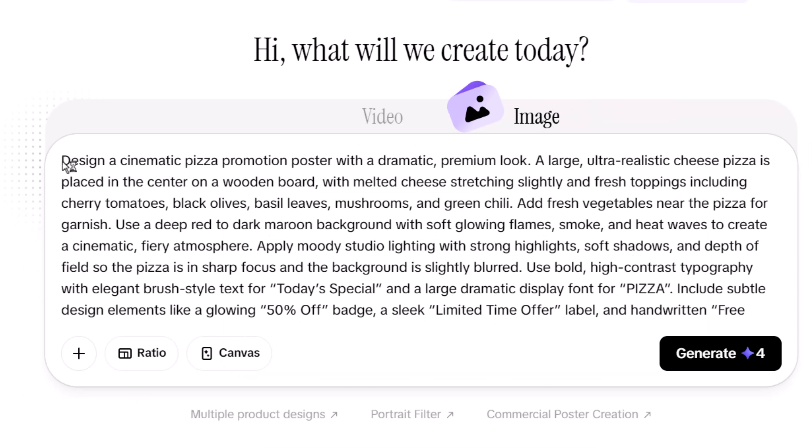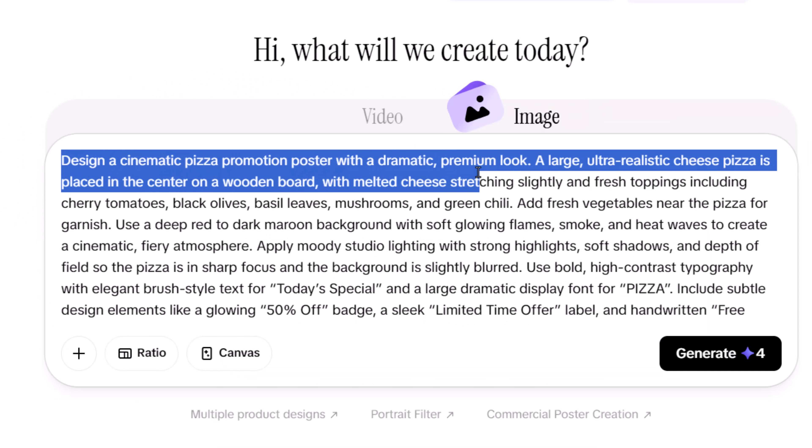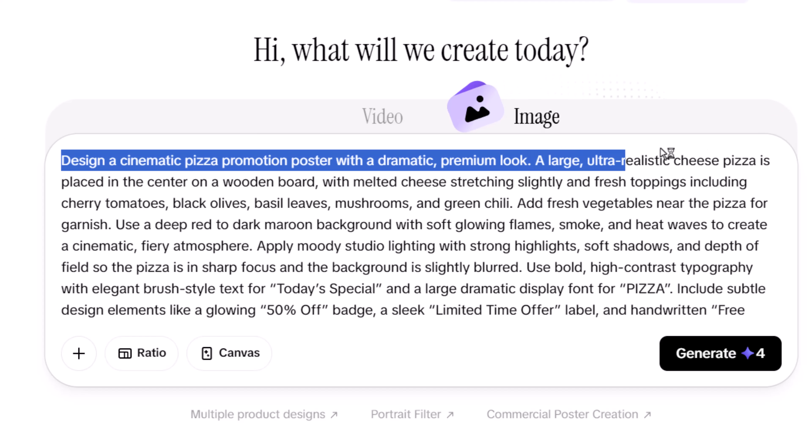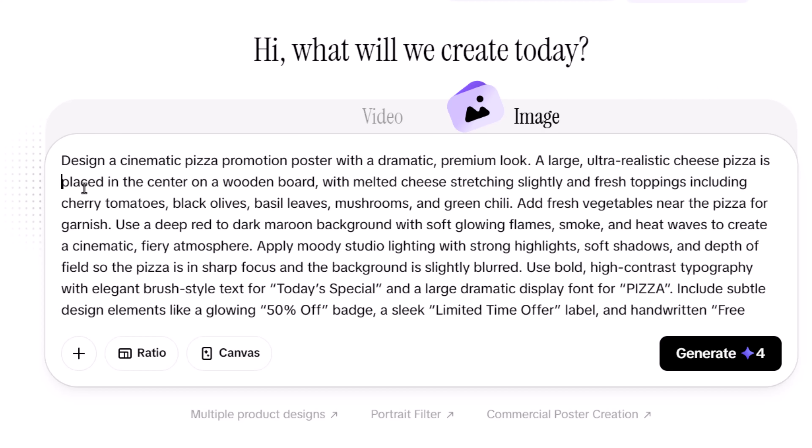First, you define the overall style and mood. In this case, we're aiming for a cinematic premium food advertisement, so that context is established right at the beginning.